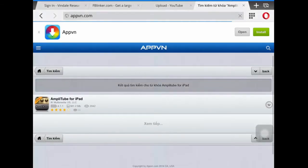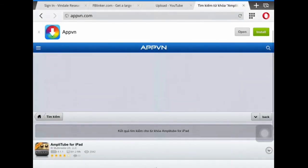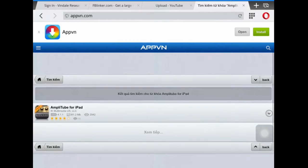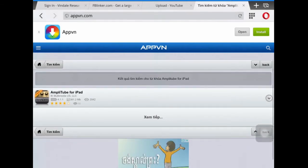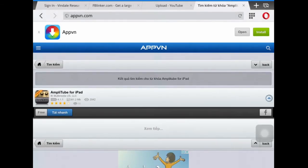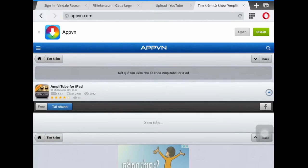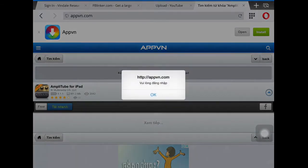This is AmpliTube for iPad — it's free for you, easy. Click on it, it's free, and then you install it. Click OK.